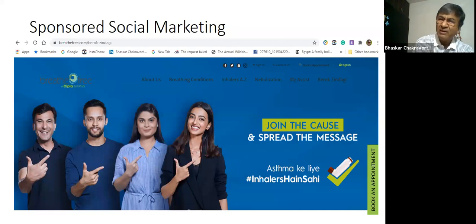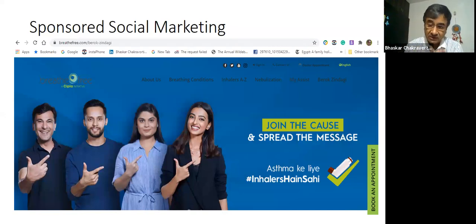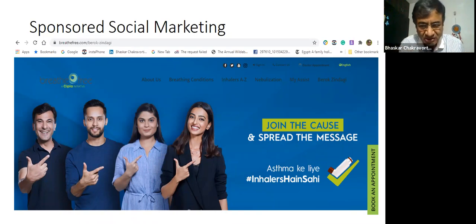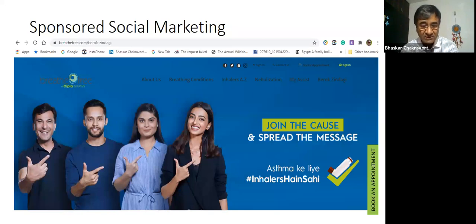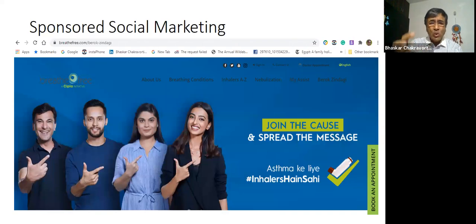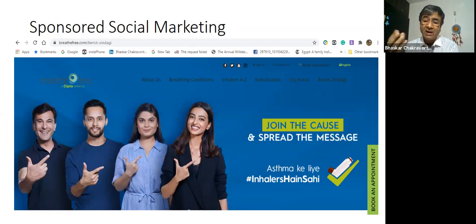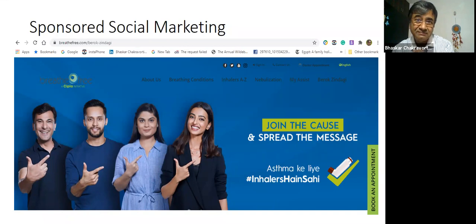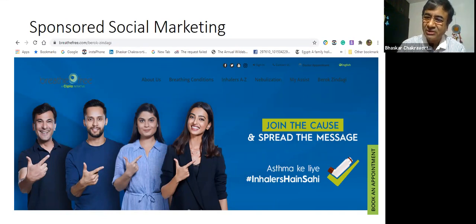This is a paid initiative with influencers: celebrity chef Vikas Khanna, badminton player P. Kashyap, content writer Shruti Dixit, and actress Radhika Apte — everyone knows her. They all have their fans and followers — remember the F factor. This sponsored social marketing of CIPLA Breathe Free, with the tagline hashtag Berok Zindagi and the message 'Inhalers Hai Sahi,' leverages the F factor: fans, followers, friends.